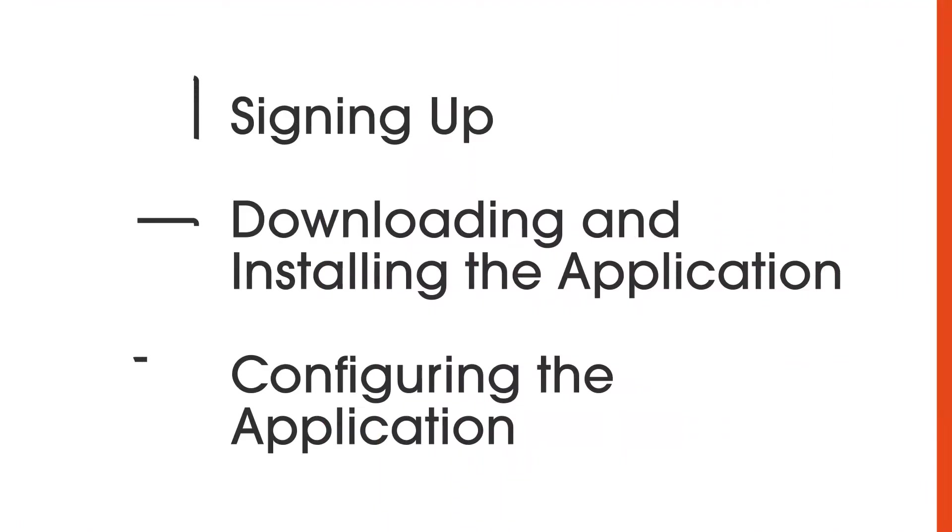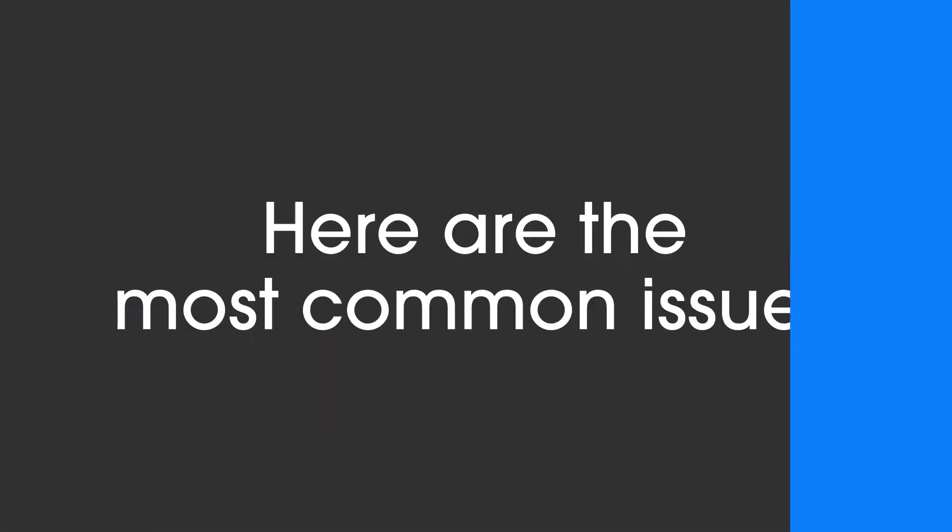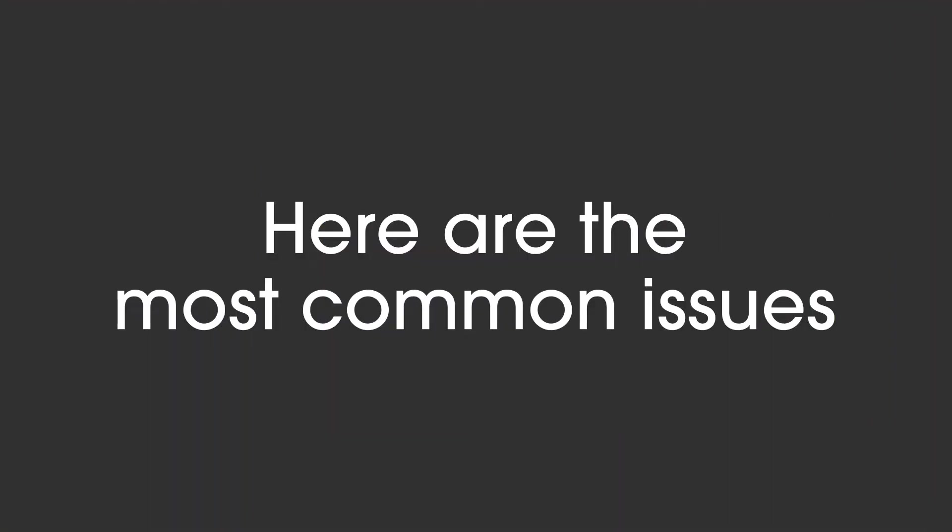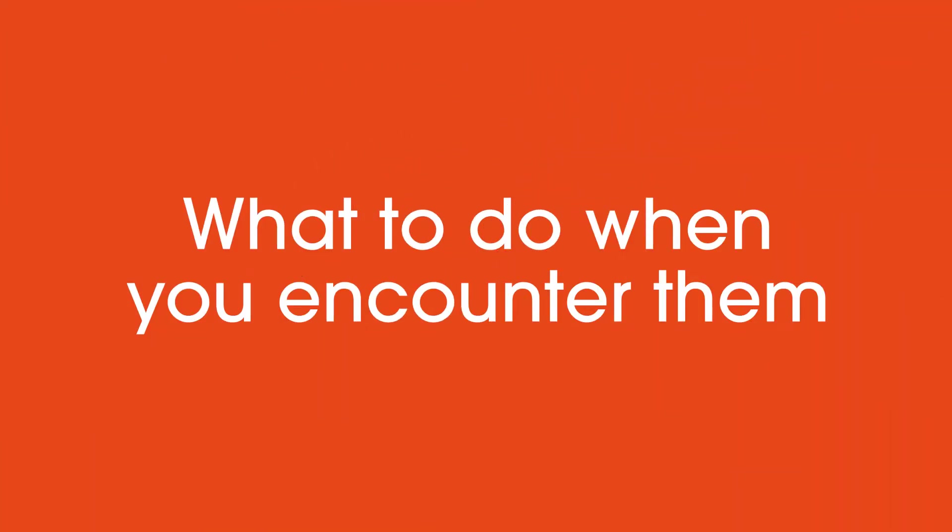If the above steps were followed and everything was prepared ahead of time, your inventory should go off without a hitch. But just in case, here are the most common issues we've seen in the wild, how to spot them, and what to do when you encounter them.